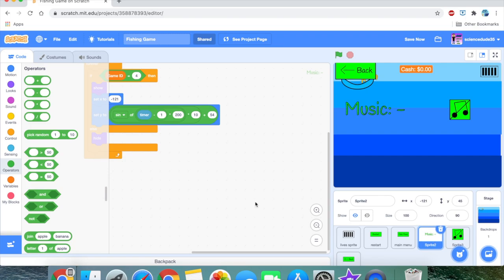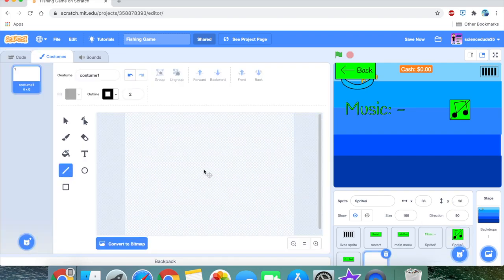Let's start working on the shop system. I'm going to speed up the making of the graphics because I don't want to take up more of your time, so I'll speed this up while I make the art.